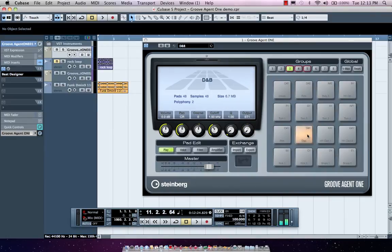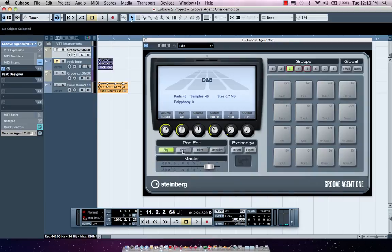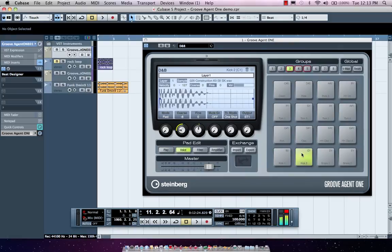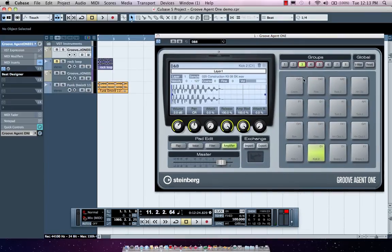I could come over here and actually just trigger my different samples by clicking with the mouse or with a MIDI controller. I have complete control over tuning, so if I wanted to come over here and tune, or different filters, amplifier sections, so very simple to work with shaping the sounds.